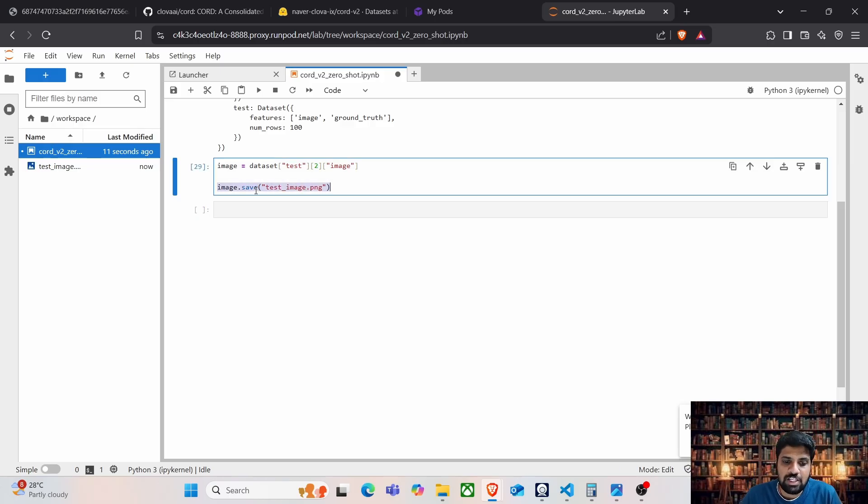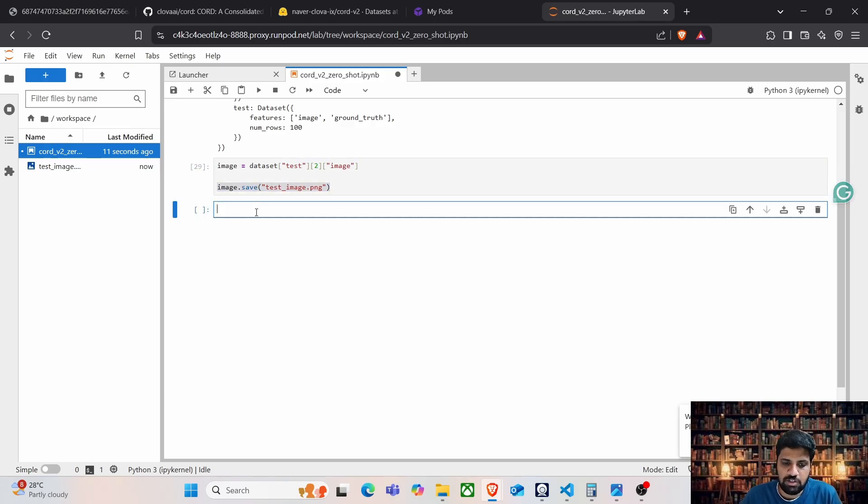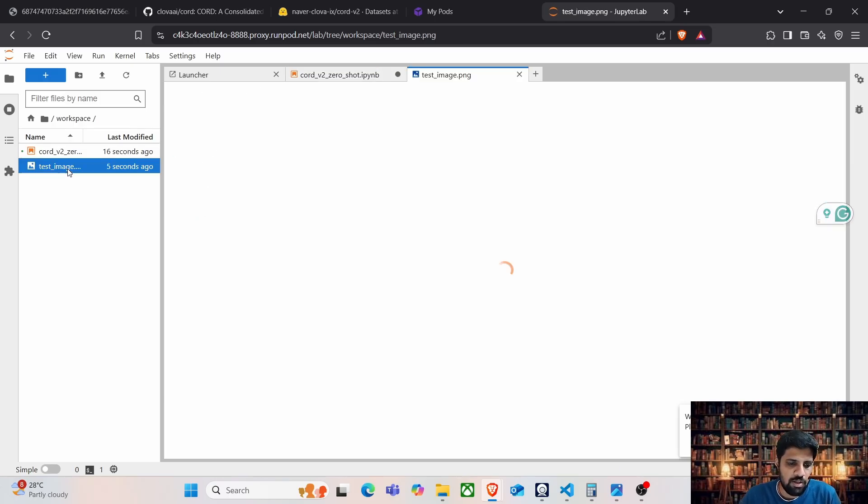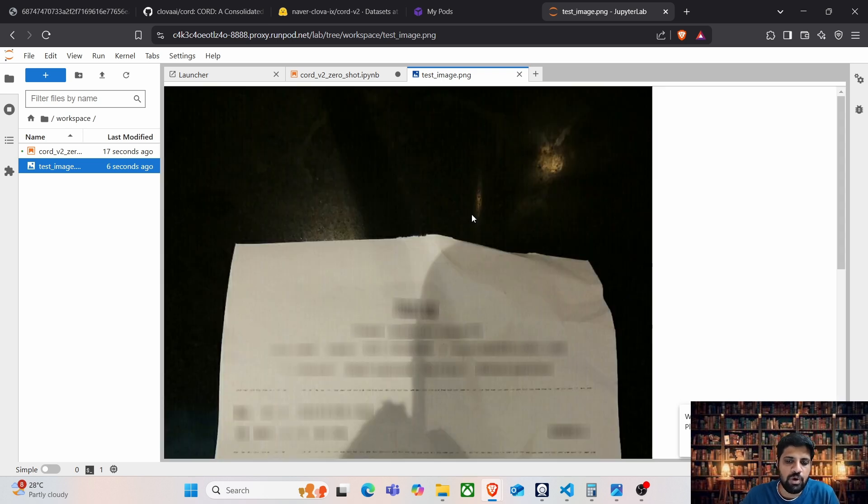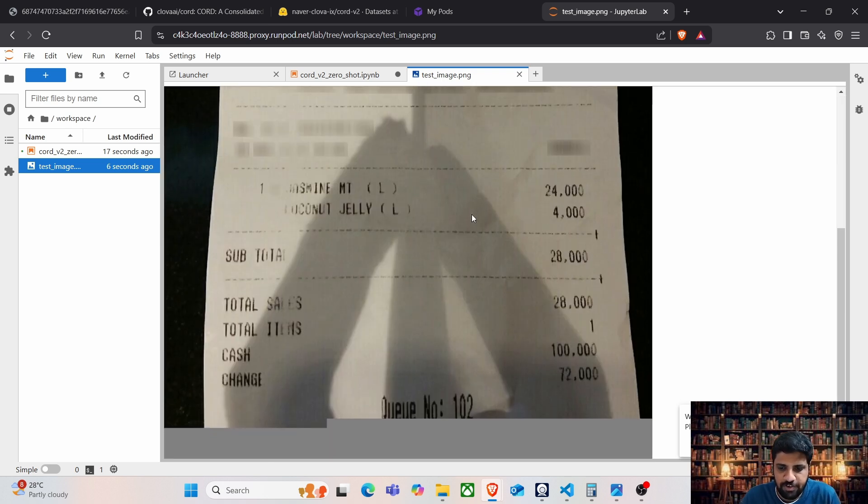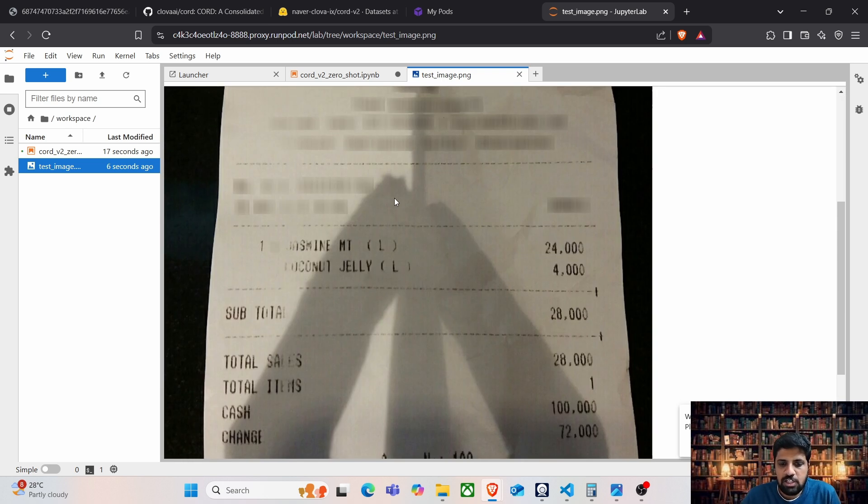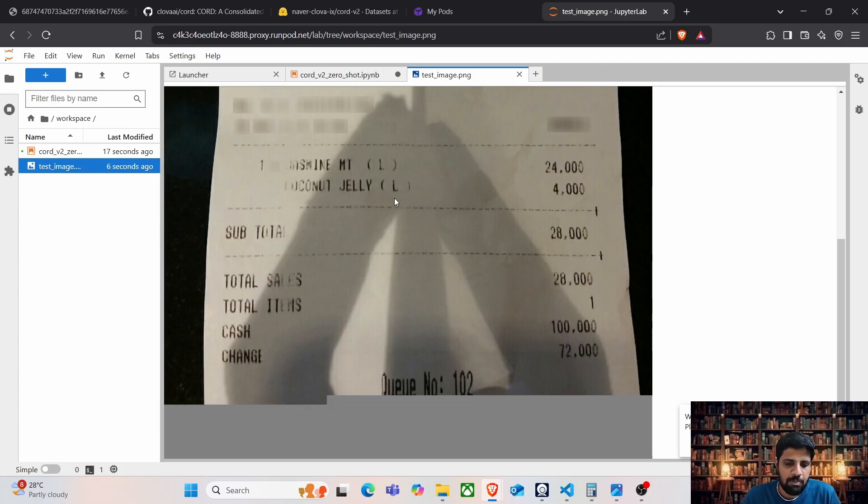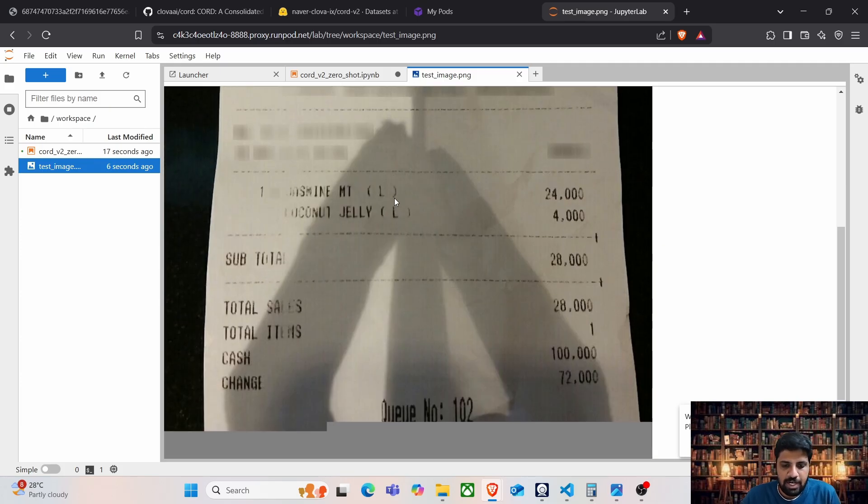Instead of saving this image, we can just type image and run it in Jupyter notebook. That's another way of loading this image, but yeah, I have saved it to disk. The reason for picking this image is that it contains all the important segments that we need to extract.